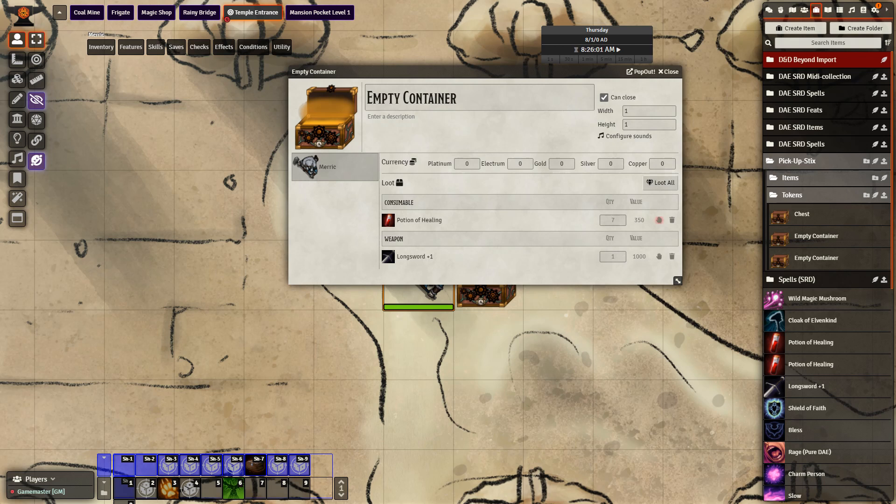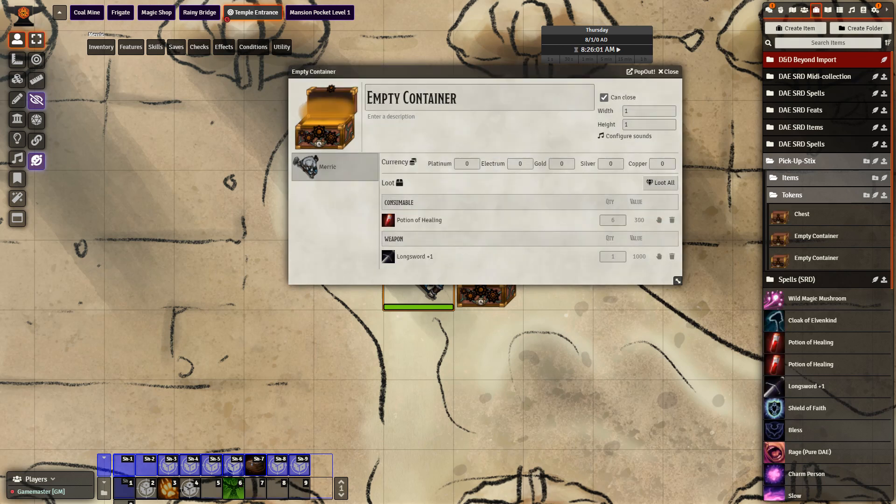Merrick is going to take a potion of healing. We see a short loading screen, and then it goes down from seven to six. Pretty simple.